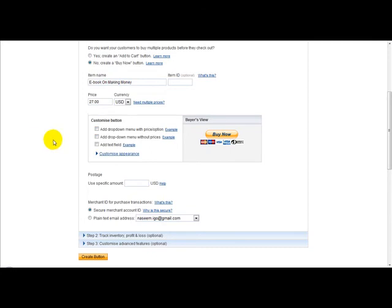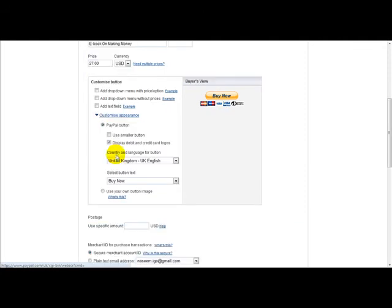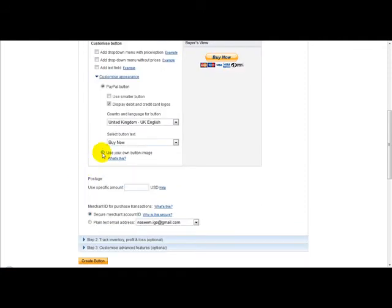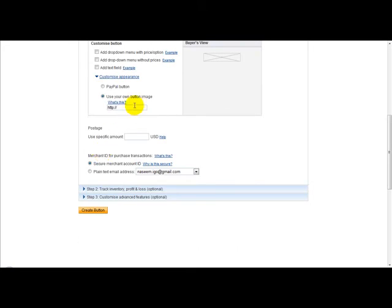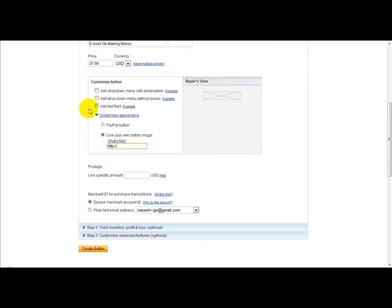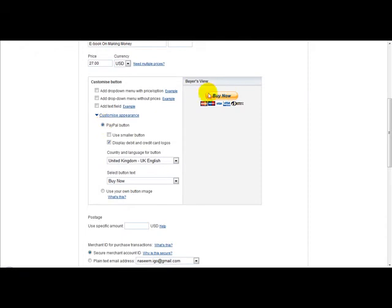Next you can customise your PayPal button. PayPal provides you with their own Buy It Now button, or you can customise your own. Just click on the 'Customise Appearance' button and click on 'Use Your Own Image'. If you've got an image on a separate host, you can upload it to TinyPic and paste your image link there. But for this example, I'll be using the standard PayPal button. Postage is usually zero.